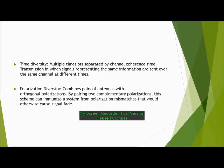Time Diversity uses multiple time slots separated by channel coherence time — transmission in which signals representing the same information are sent over the same channel at different times. Polarization Diversity combines pairs of antennas with orthogonal polarizations. By pairing two complementary polarizations, this scheme can immunize a system from polarization mismatches that would otherwise cause signal fade.